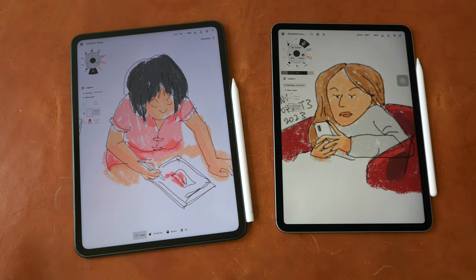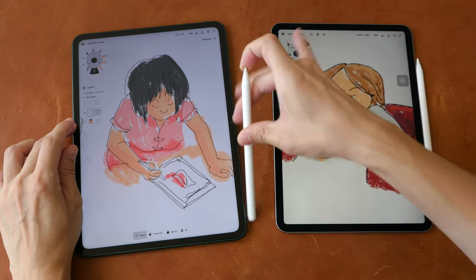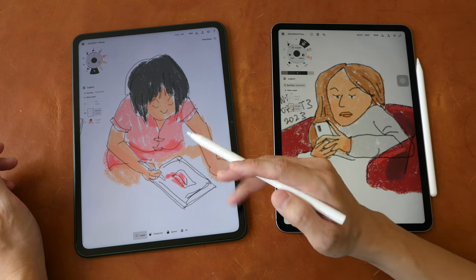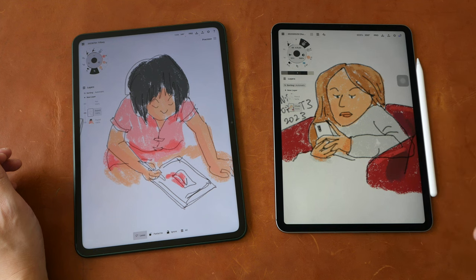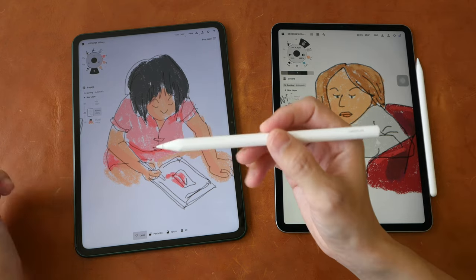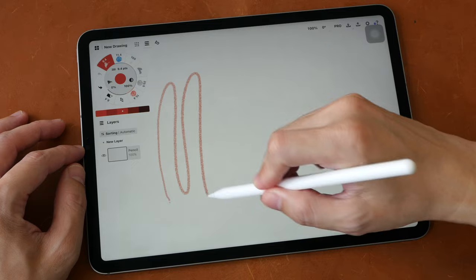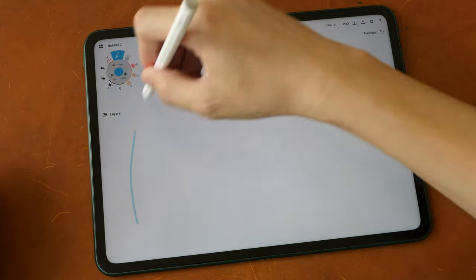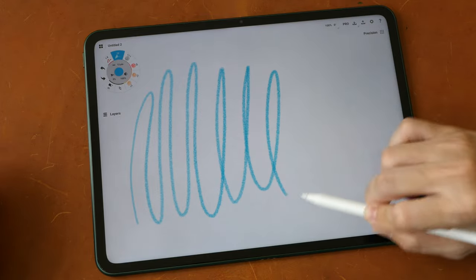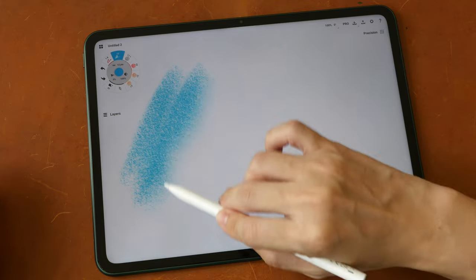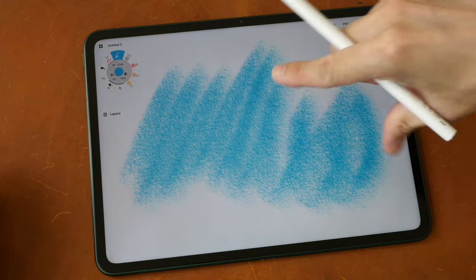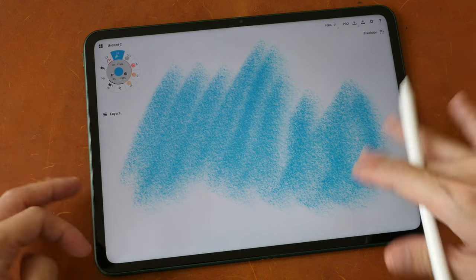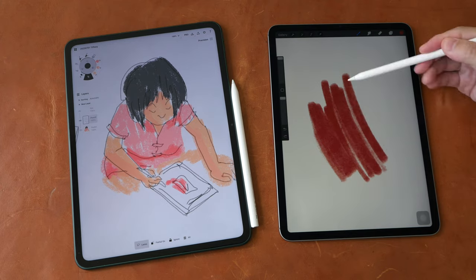I'm just going to give you the bottom line up front. In terms of drawing performance, the OnePlus Stylo is as sensitive compared to the Apple Pencil and the drawing performance is actually comparable. There are only two things the Apple Pencil can do that the OnePlus Stylo cannot. With Apple Pencil 2 you can get line transition from thin to thick with tilt while drawing by varying the angle of the Apple Pencil. With the OnePlus Stylo you cannot vary the line width using tilt while drawing — tilt works, it's just that when you change the angle you're not going to be able to vary the line width.